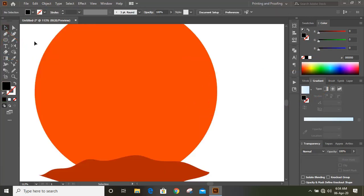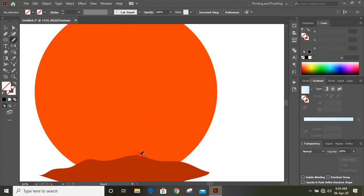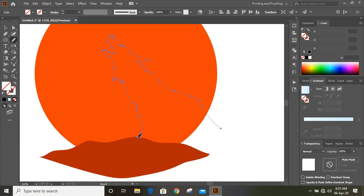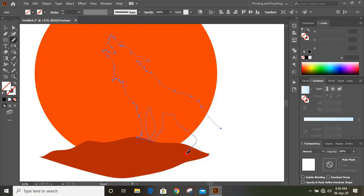Now take pencil tool once again and now draw the wolf shape. Now fill the shape with color.